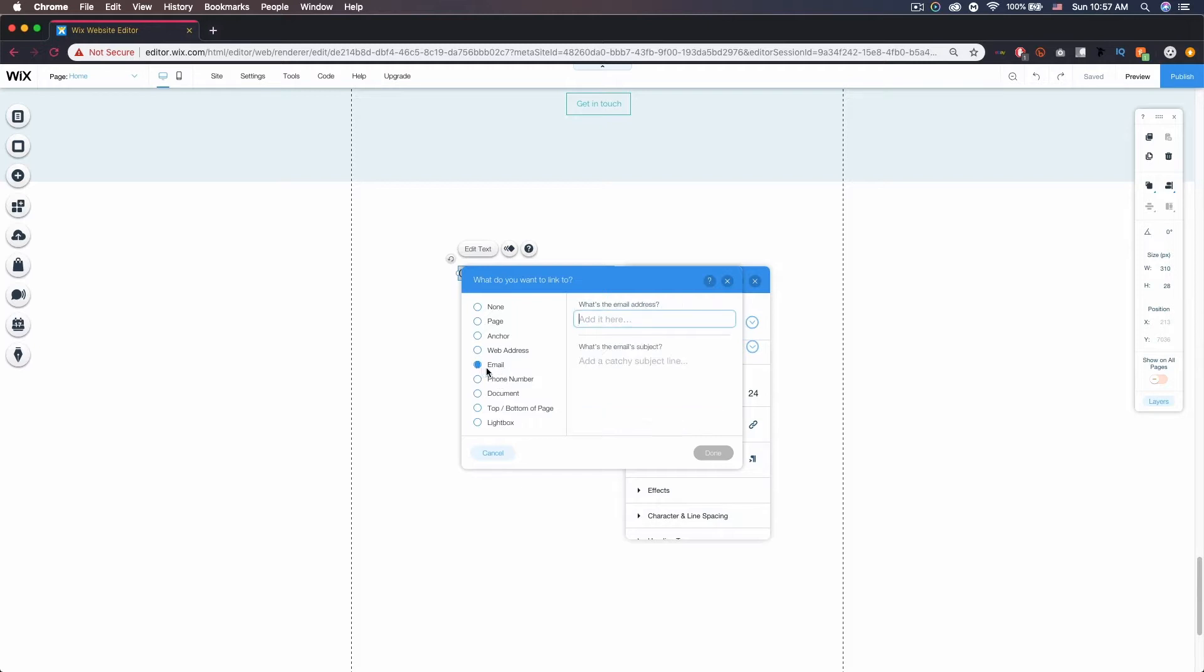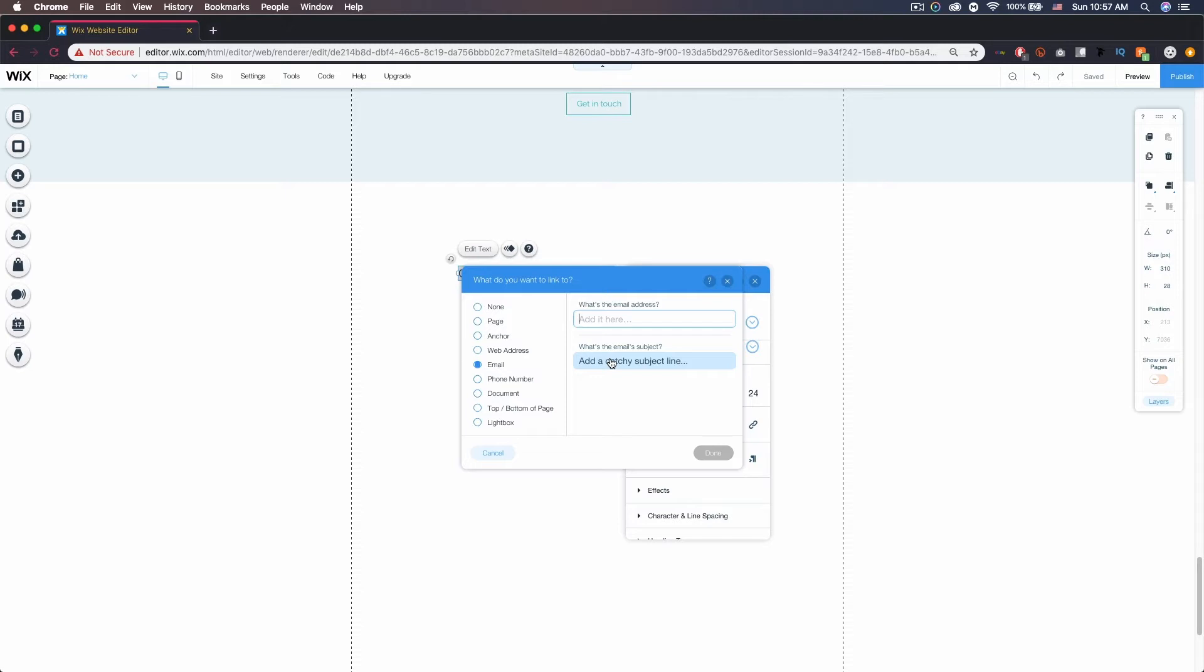And then email again, just type in your address here, and you can even change the subject line. So if you were to say have a bunch of emails and you wanted to know which ones were coming from your site, you can make the subject line something specific or like a couple keywords. So if you get an email with those words in, you know it's from your website.